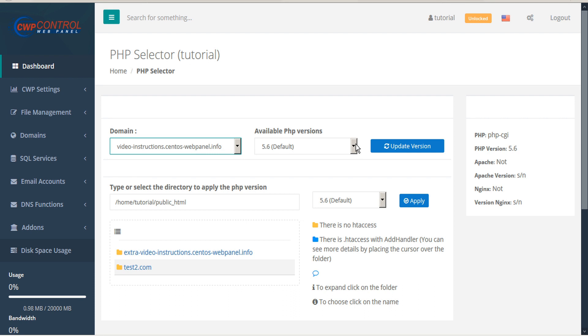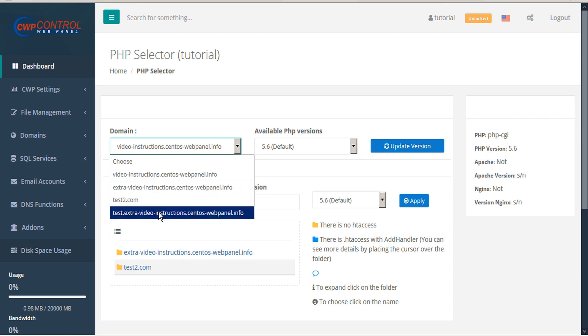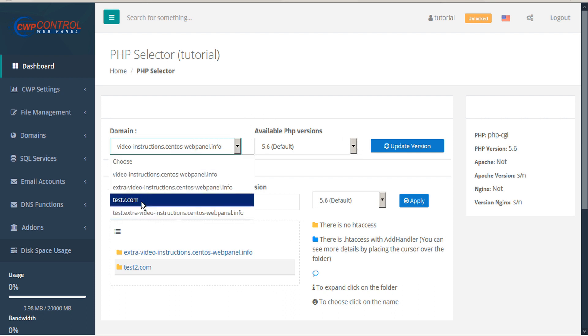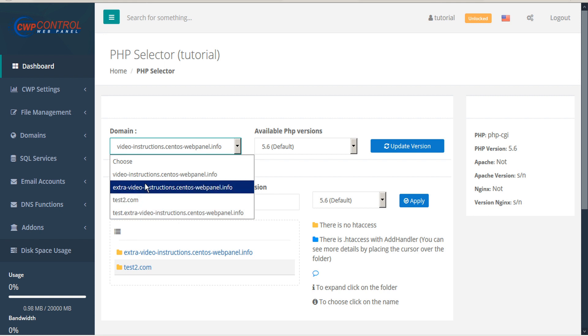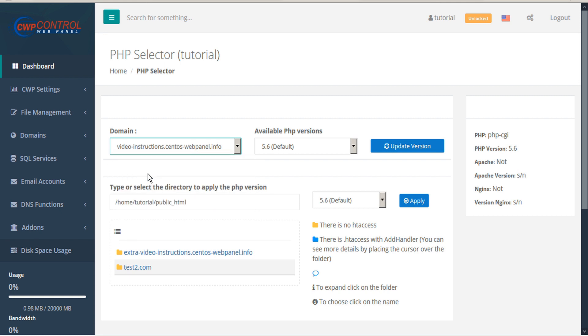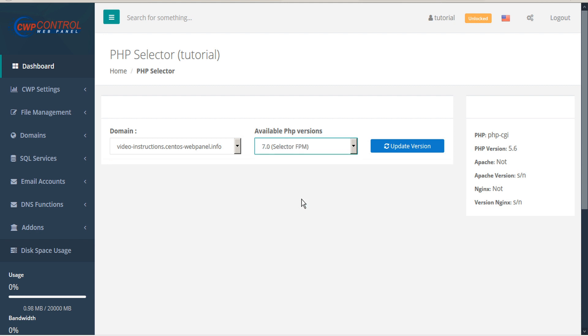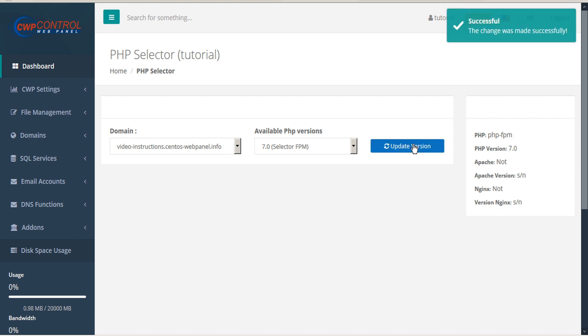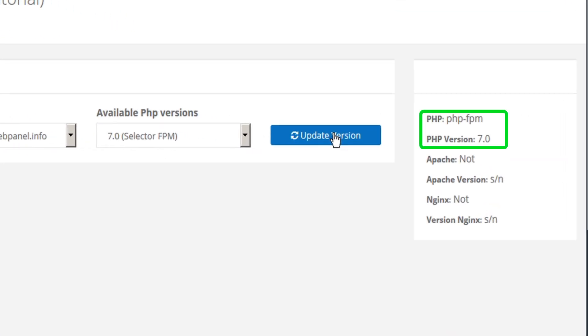To change the PHP version, select the intended domain from the list of domains that you've created. Select the preferred PHP version and then select update version. A success dialog appears and the new version is indicated in the status details in the box to the right.